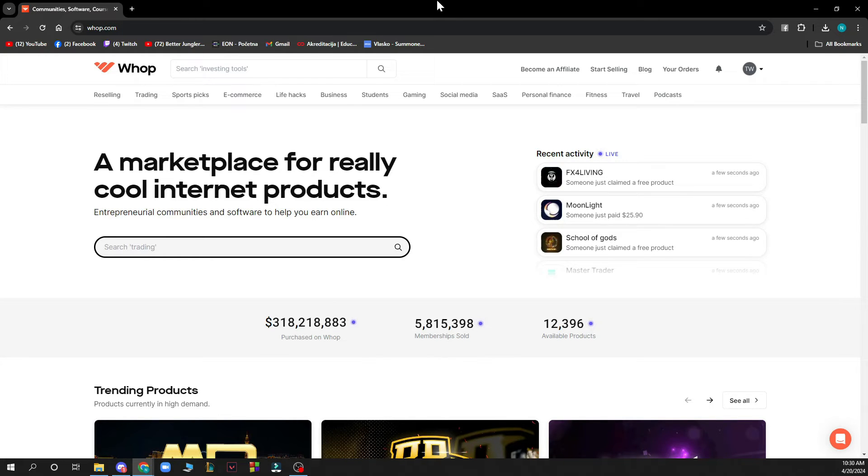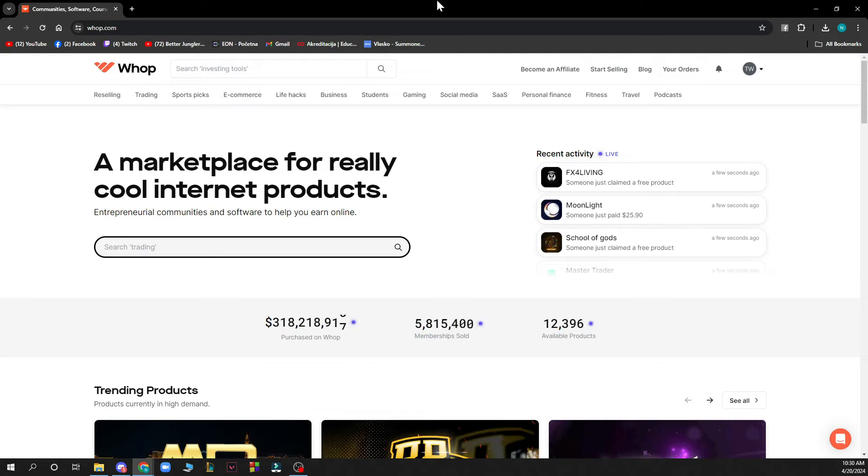We have plenty of how-to Whop videos where you can see how to do this. Now that we got that out of the way, let's see what we actually have in front of us here.